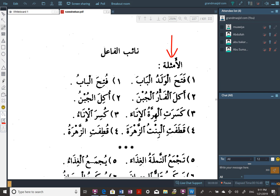Al-bintu is your fa'il. Al-zahra — the flower — is maf'ulun bihi, mansoob. The girl picked the flower. This kasra here again is for reading purposes. Now look at the examples across from it in the second column.